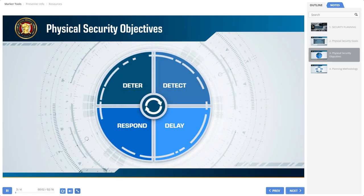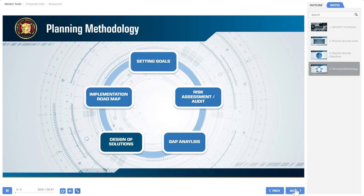Secure facilities may differ in many aspects, but in order to achieve the overall security goals, the objective of all security programs must ensure the realization of the same fundamental core objectives: deterrence, detection, delay, and response.